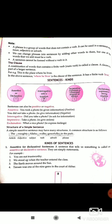Now, kinds of sentences. There are four kinds: first, assertive or declarative; second, interrogative — we ask questions; third, imperative — expresses a command, request, or advice; fourth, exclamative — expresses a strong feeling or emotion.